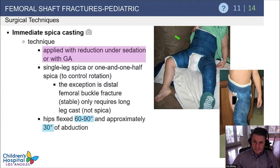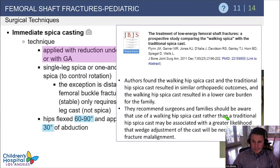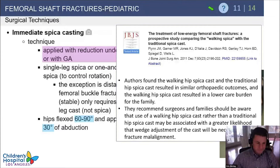The 1.5 spica cast focuses more on sitting with the hips closer to 90 degrees of flexion, whereas the single leg or walking spica flexes the hip and knee to a similar amount so that after a few weeks the child can stand and even walk. A study from JBJS in 2011 showed that the walking spica cast was just as effective as the 1.5 spica cast but had a lower care burden for families.